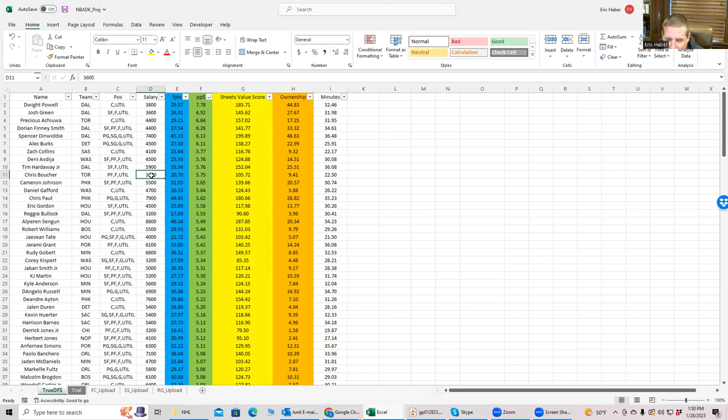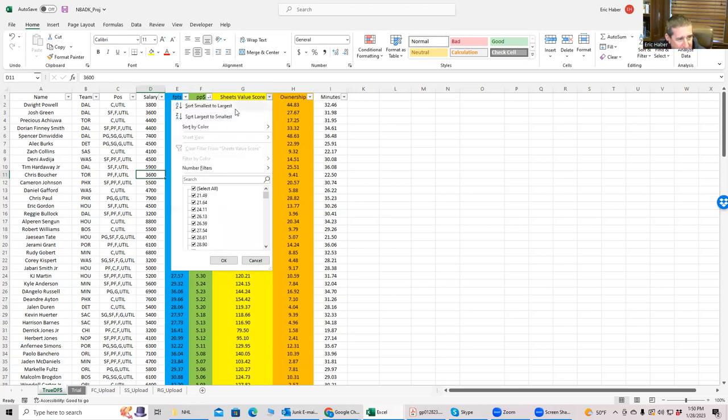So you have, what do we have? You have Phoenix, you have Dallas, you have Toronto. These are kind of the teams that keep showing up. And then, before we build,